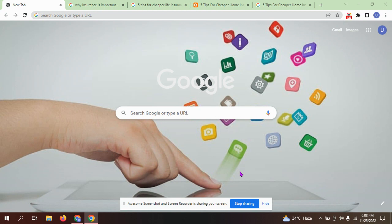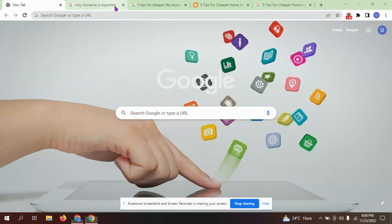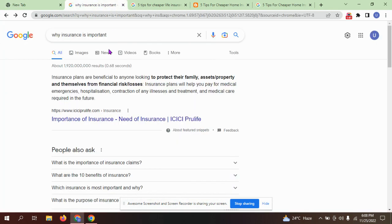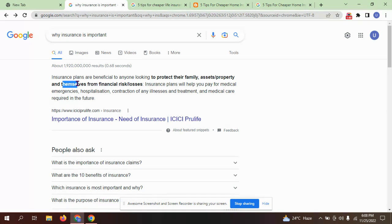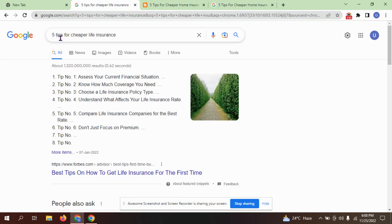In this video, why insurance is important. In insurance terms, risk is the chance something unexpected could happen. Why is insurance important? Insurance plans are beneficial to anyone to protect their family, assets, and financial losses and risk.